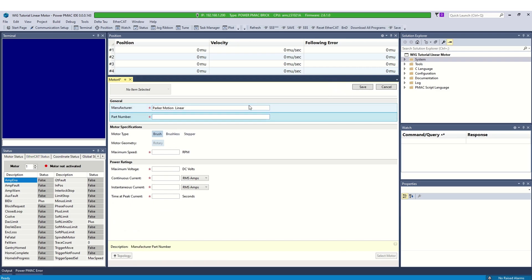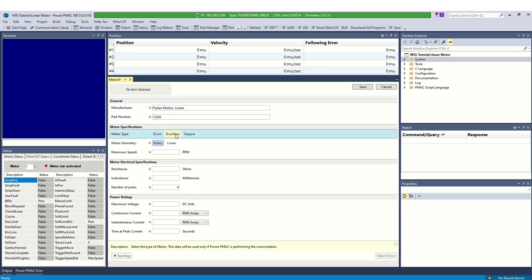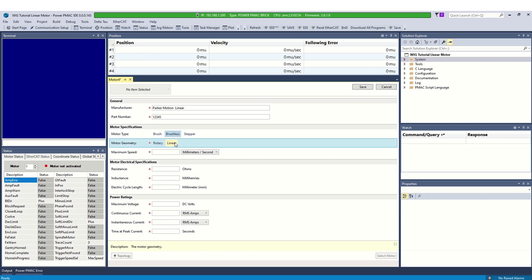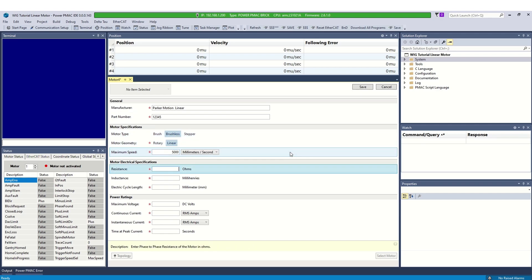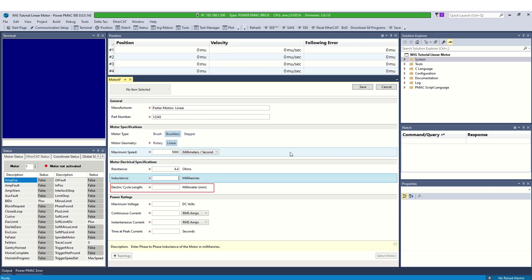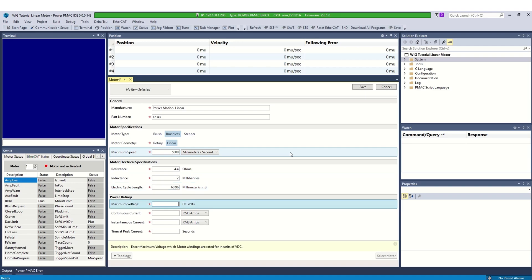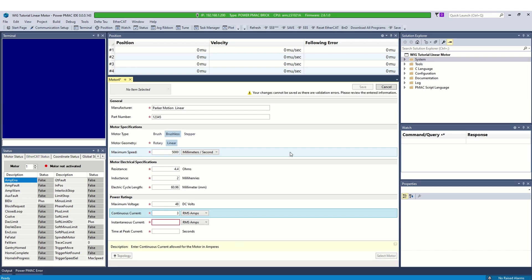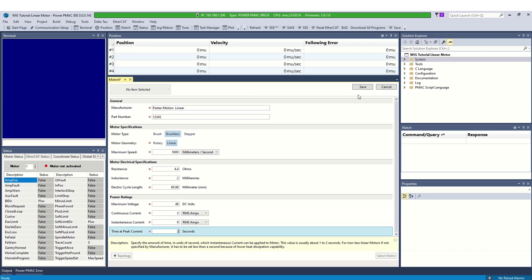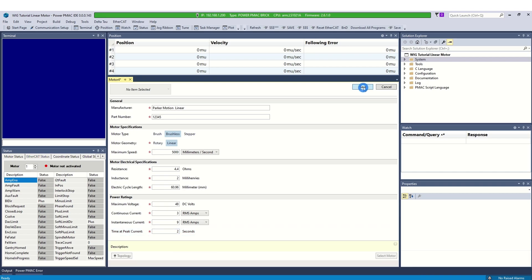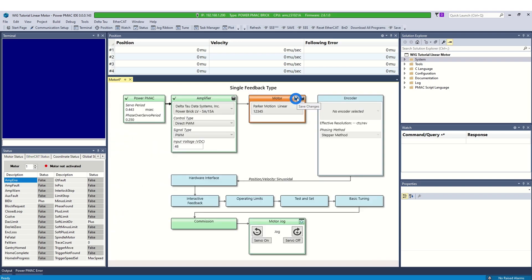In this example, we are using a linear brushless DC motor, so specify the motor type as brushless and geometry as linear. Enter the electrical specifications. Specify the correct electrical cycle length as it is very important in motor phasing. In power rating section, specify motor ratings. Click save for the database entry. Select the motor. Click save to save the selection.